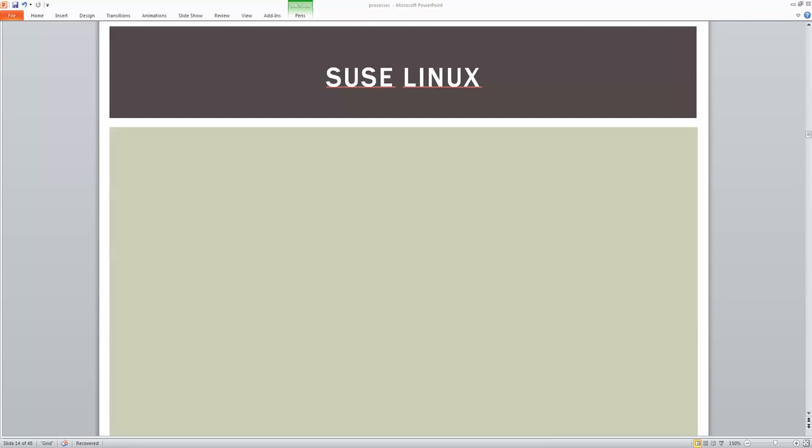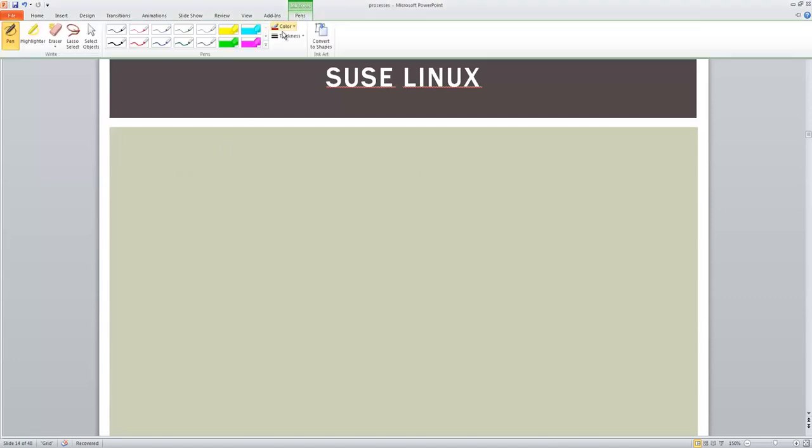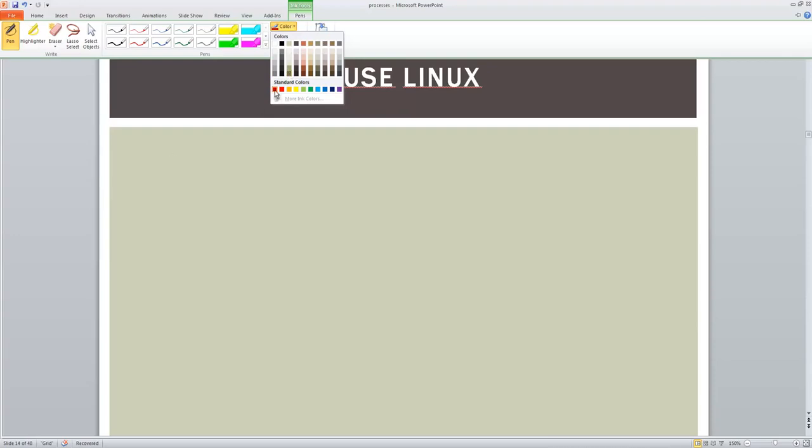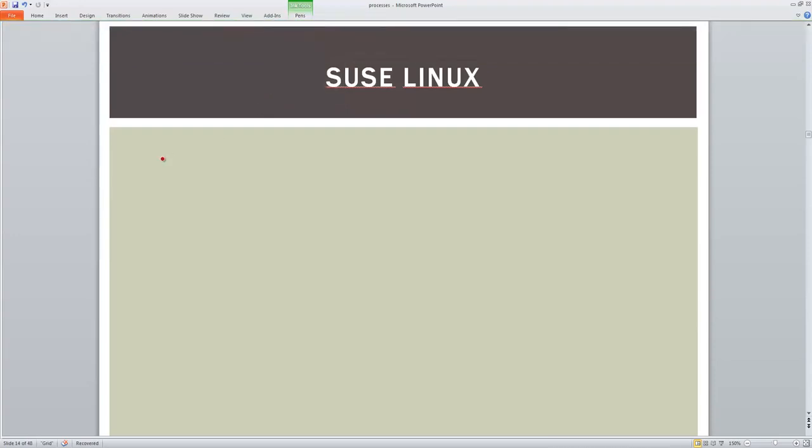Hi, good morning everyone. Welcome to this topic on the fuser command. In this topic we will see what the fuser command is and why we need this command.